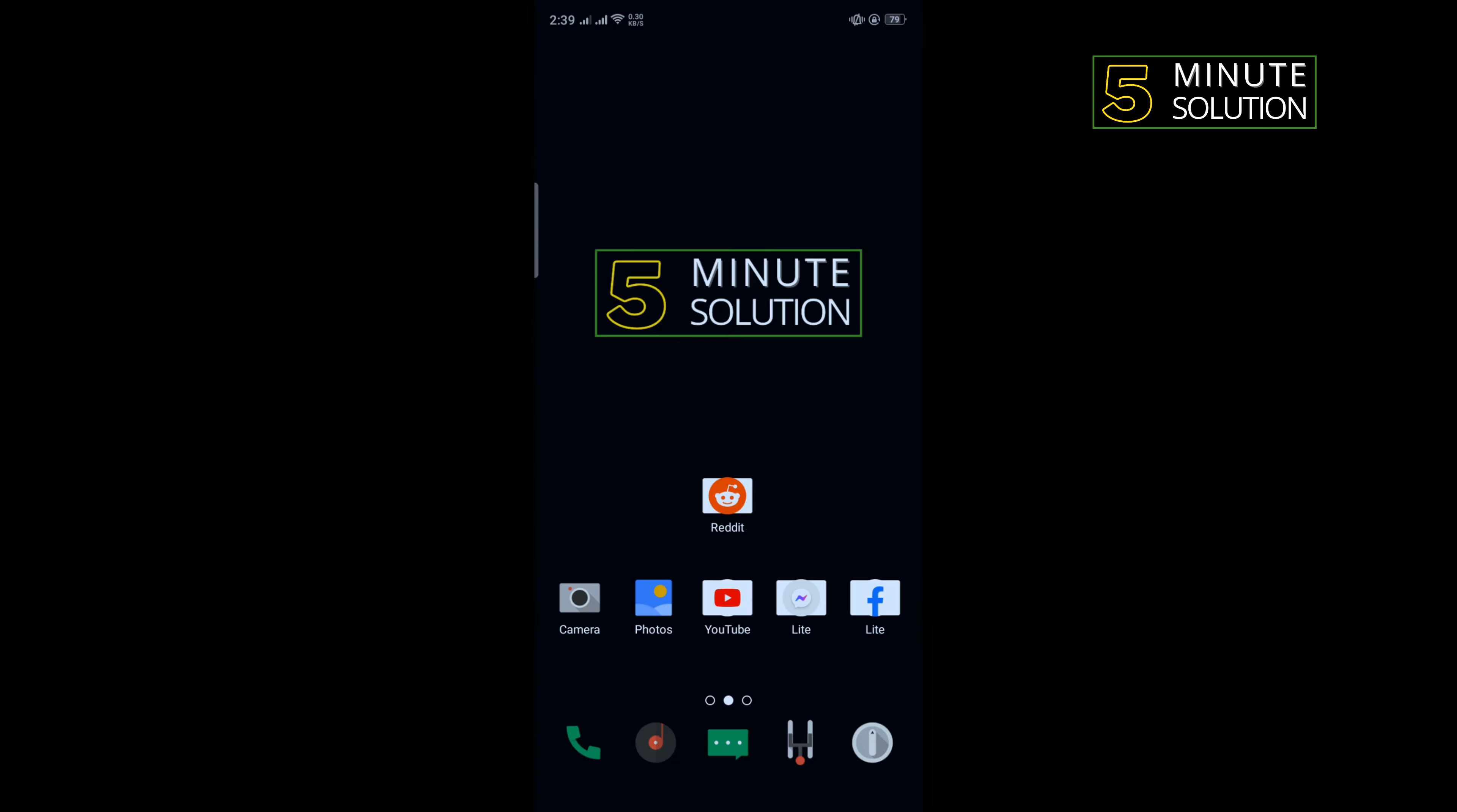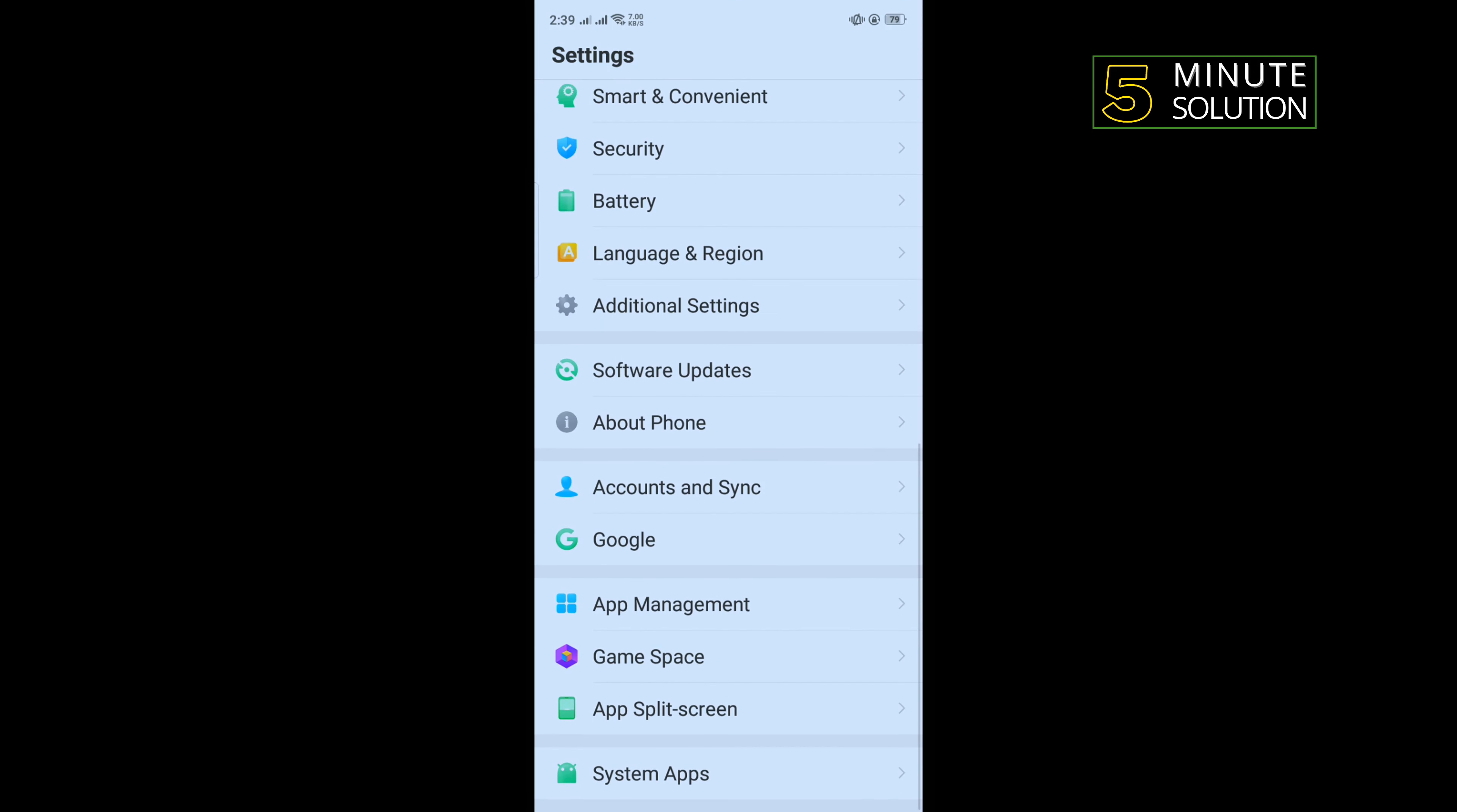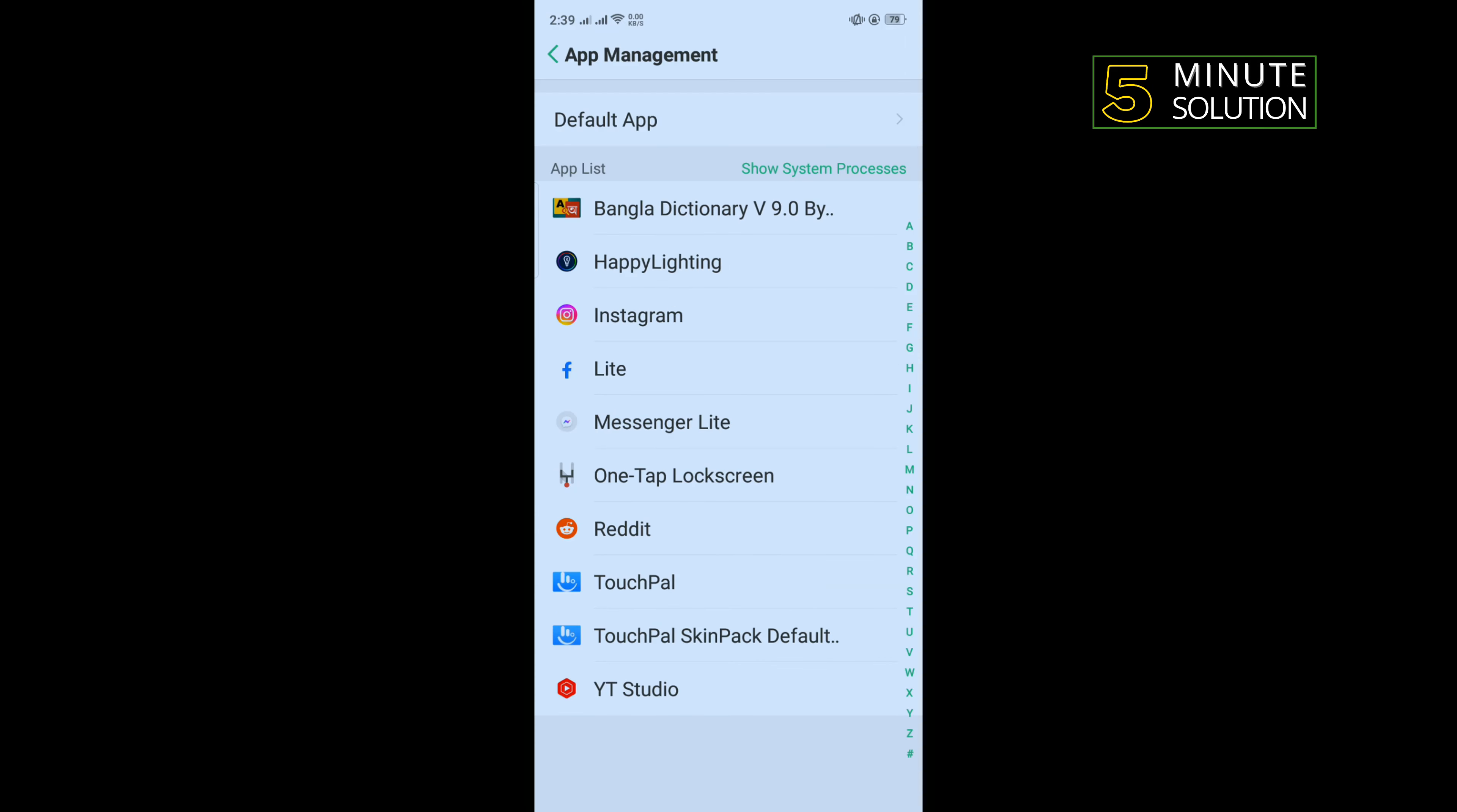To do that, open your phone settings, search for app management. Once you get it, tap on that, then tap on Reddit.